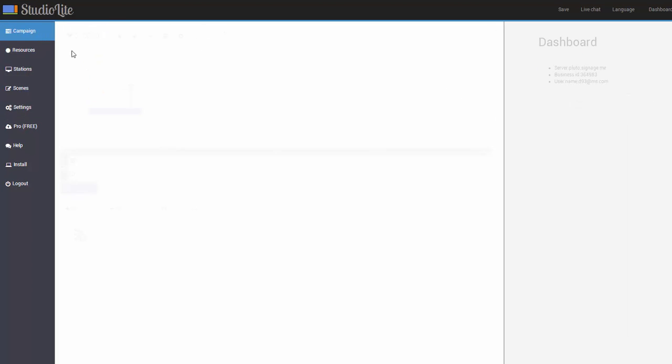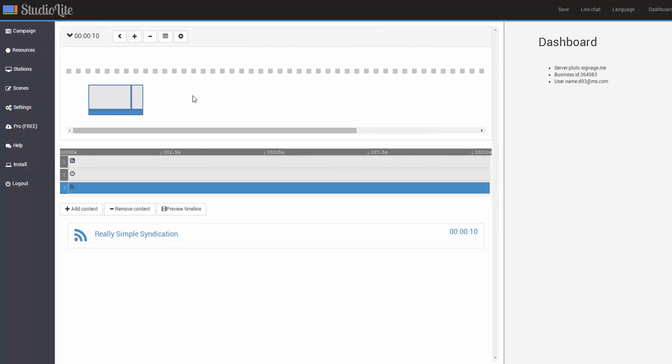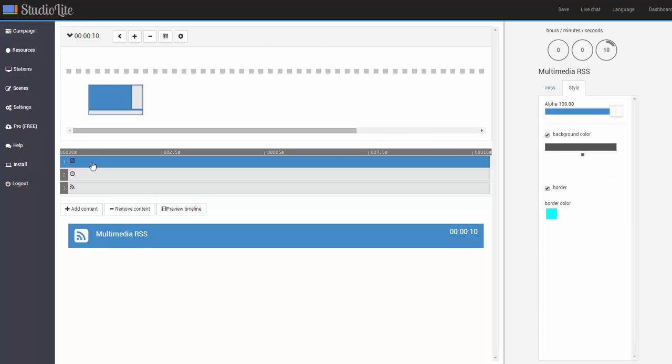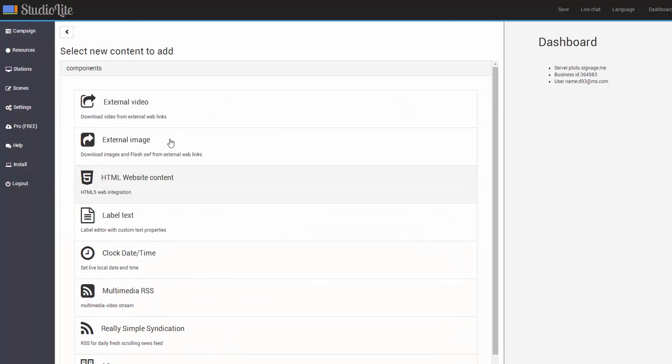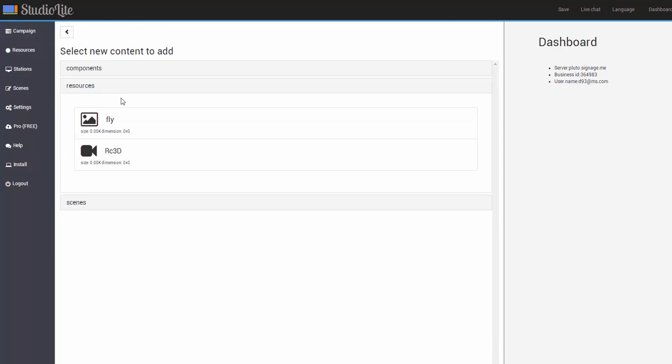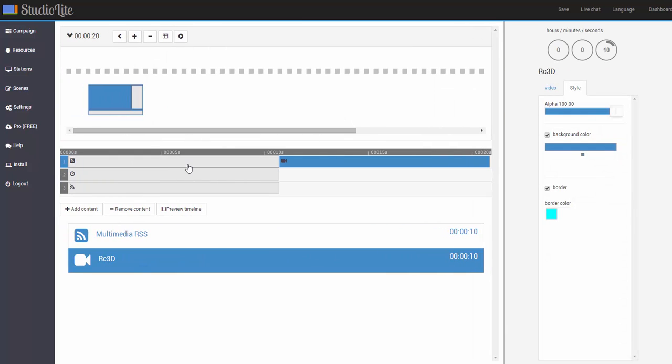Next, we'll switch back to our campaign. Select the particular channel we want. So in this case, we're going to select channel 1 and click on add content. We're going to go this time to resources instead of components and select our rc3d video.